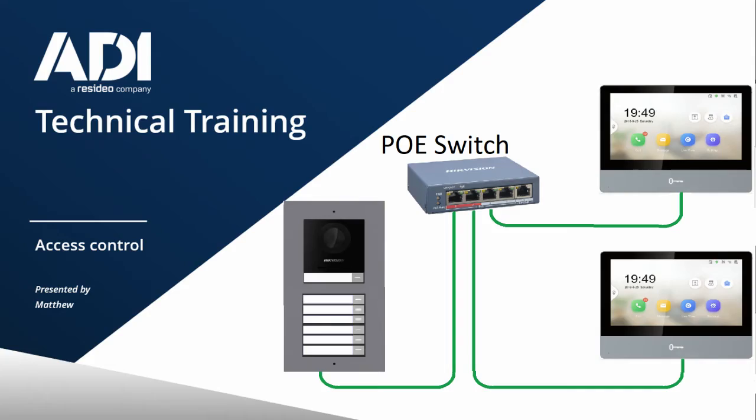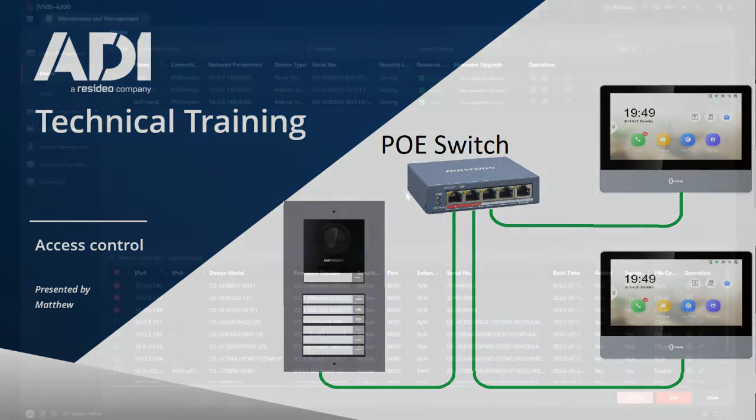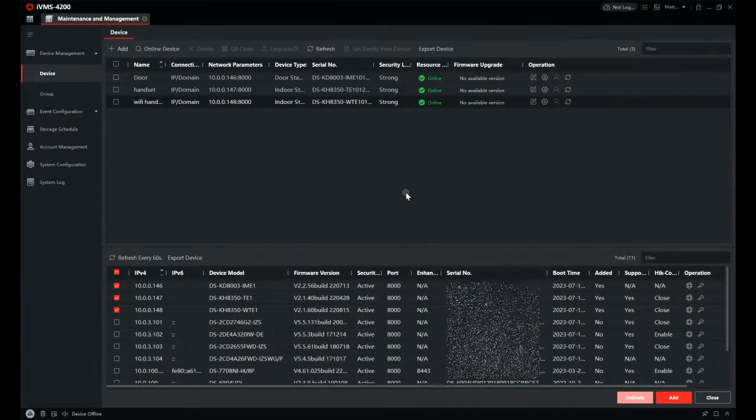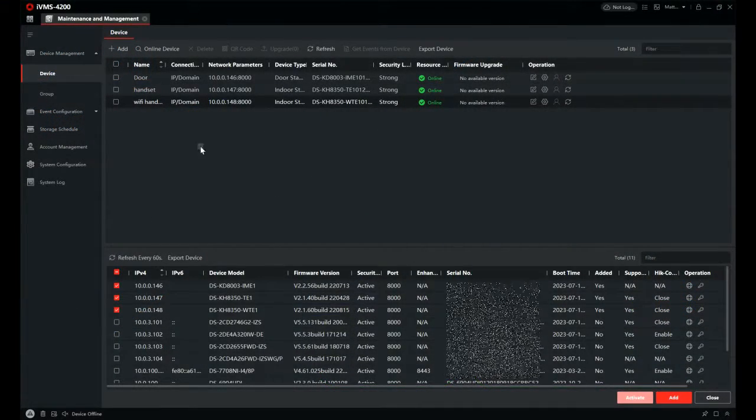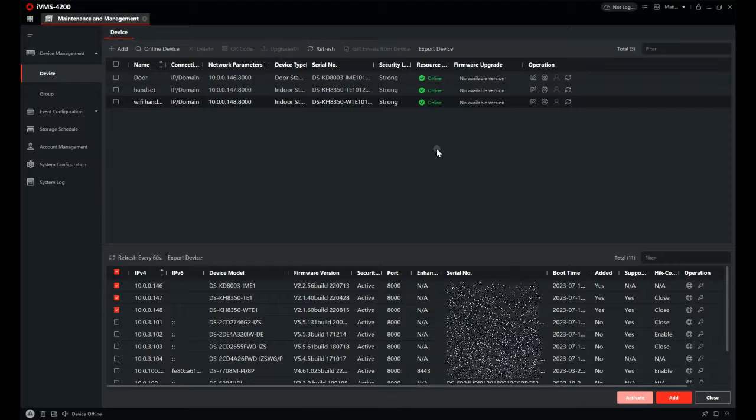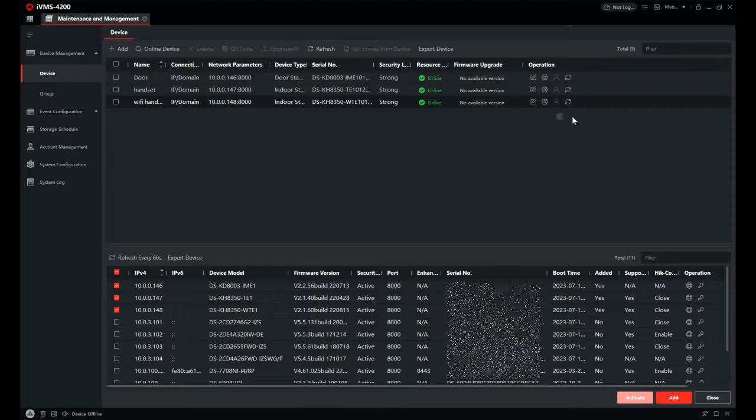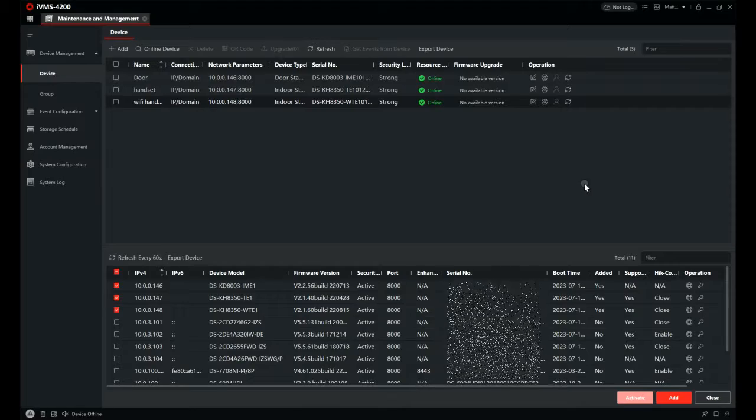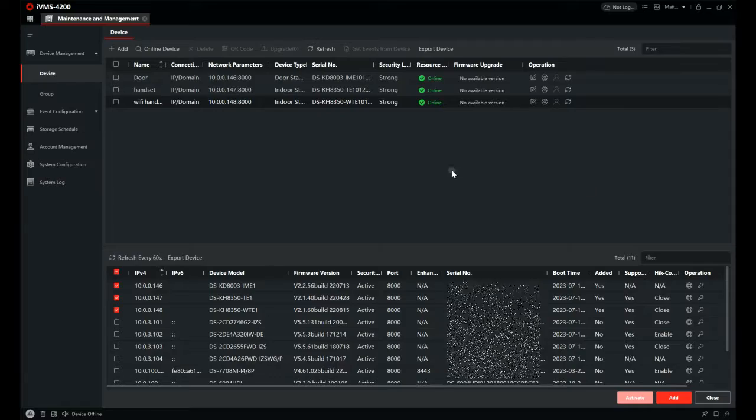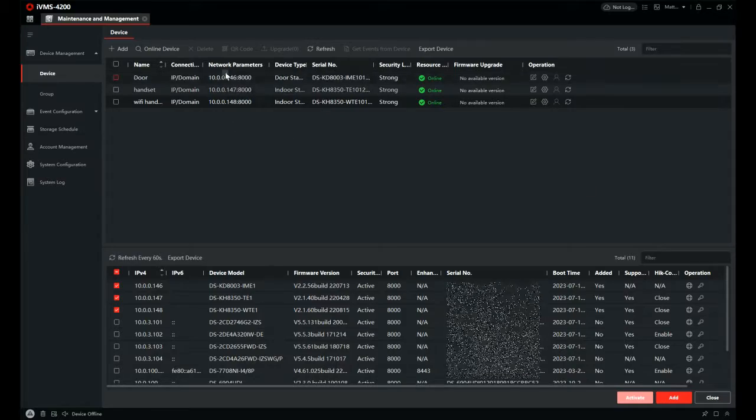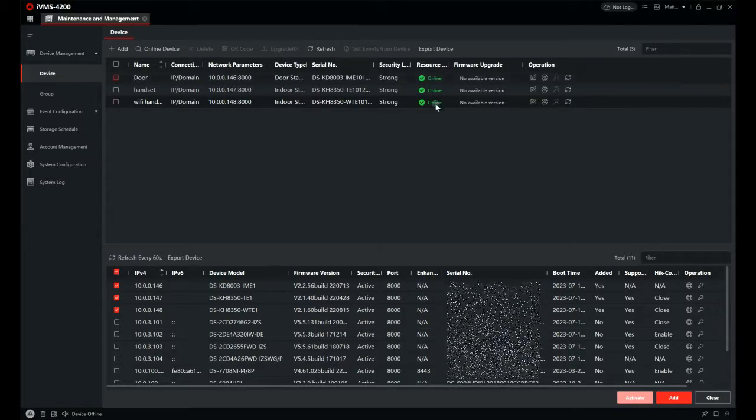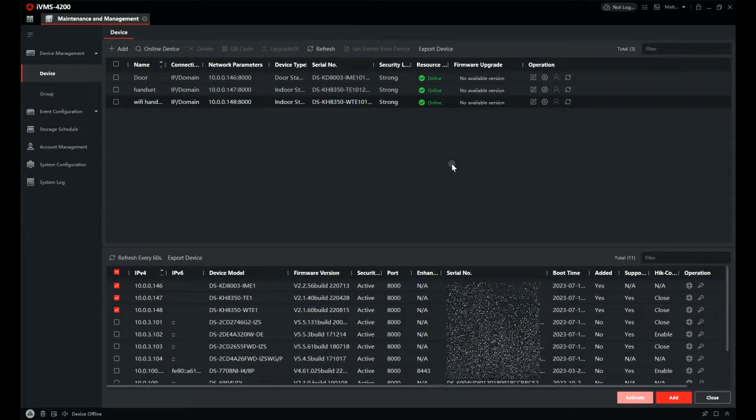So with everything connected up and plugged in we can go to IVMS. In previous videos, link at the top there, I've shown you how to use SADP and IVMS and how to add devices to the client.